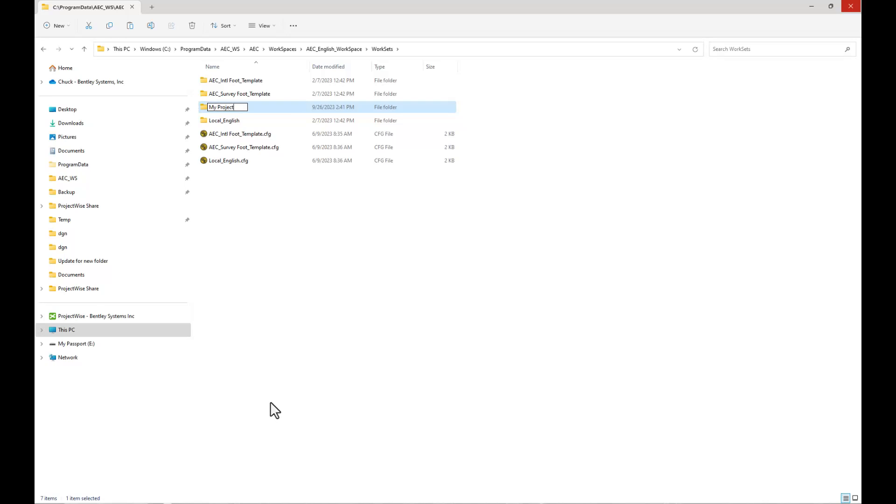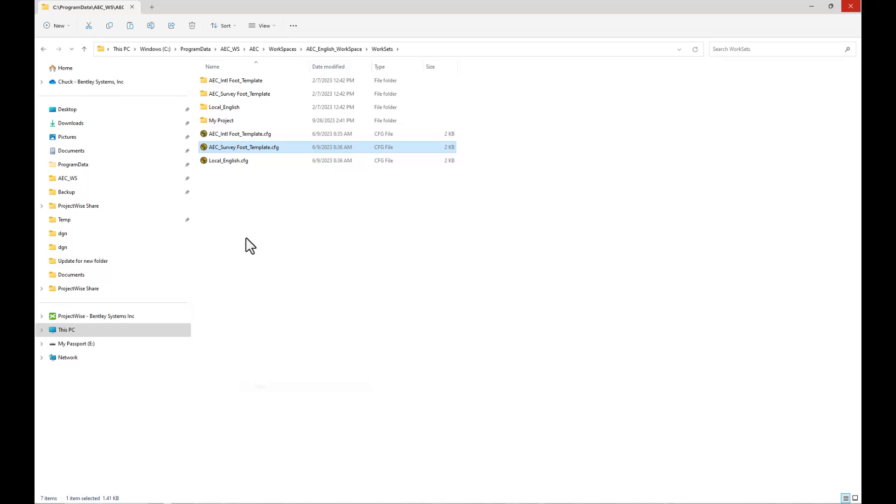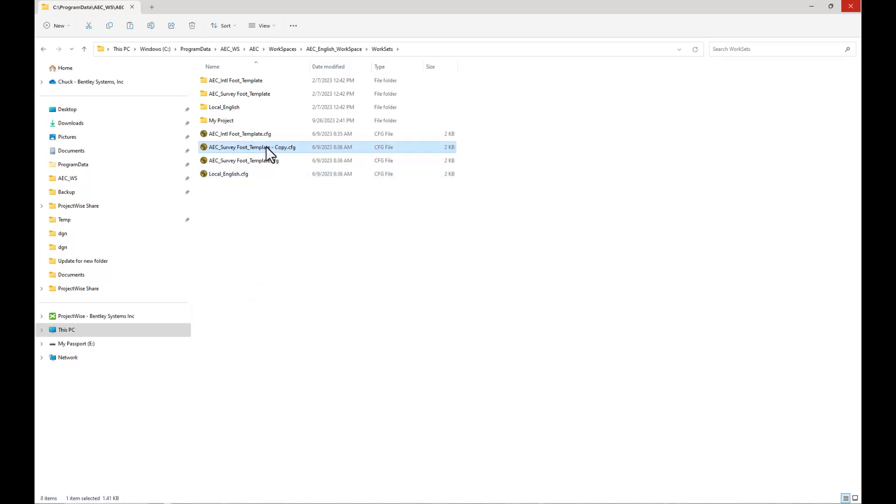And you also have to copy the configuration file, so the survey foot configuration file. We'll copy that and we'll paste it, and it just needs to be given the same name.